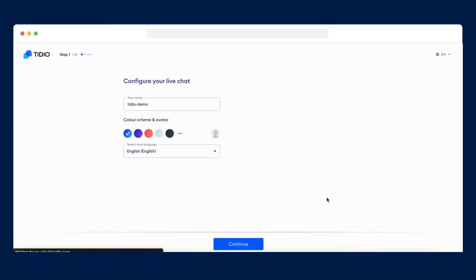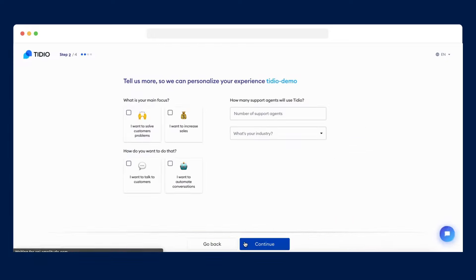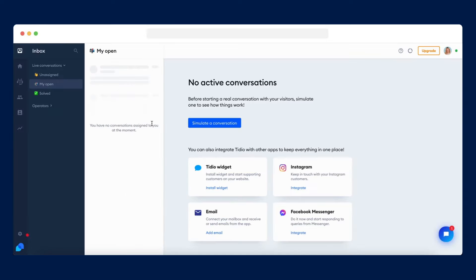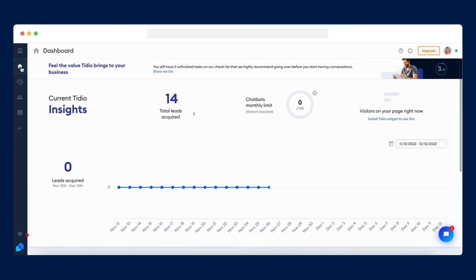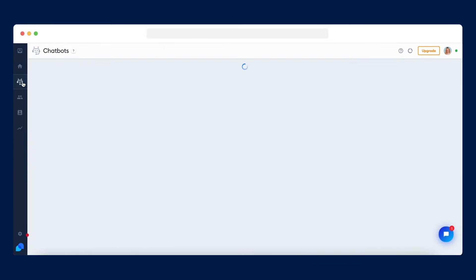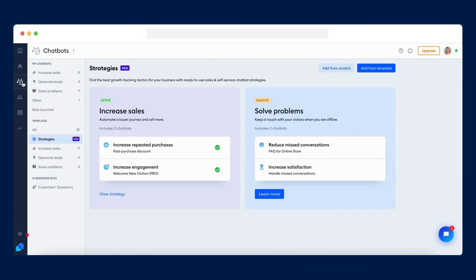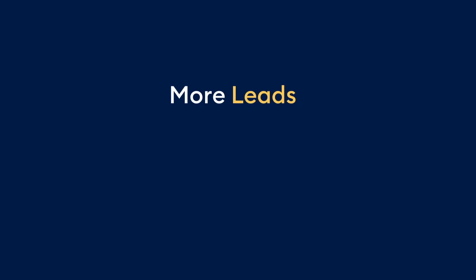Don't believe it? Give us a try! Once Tidio is installed, you can start discovering features that will bring you more leads, more sales, and save you time by automating all of your repetitive tasks.